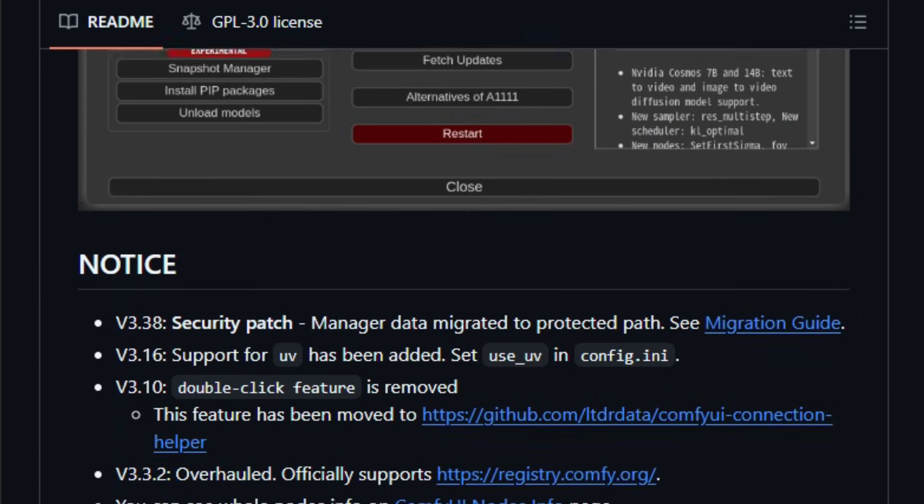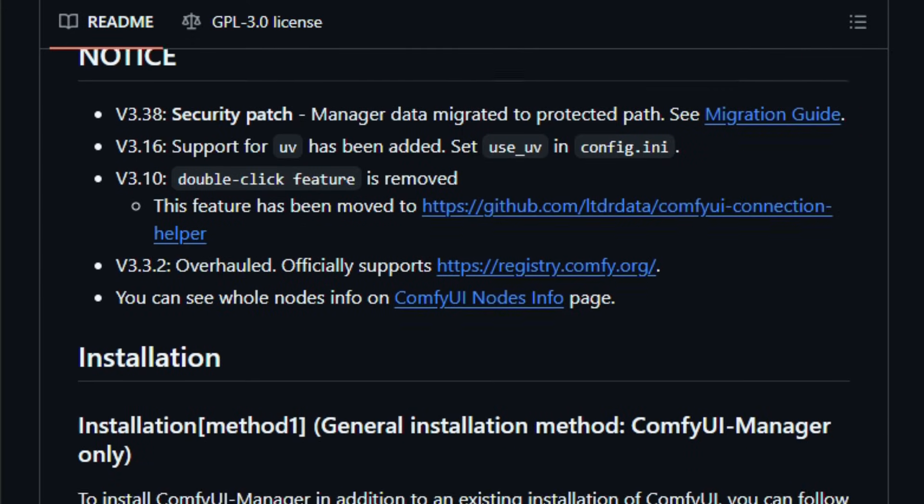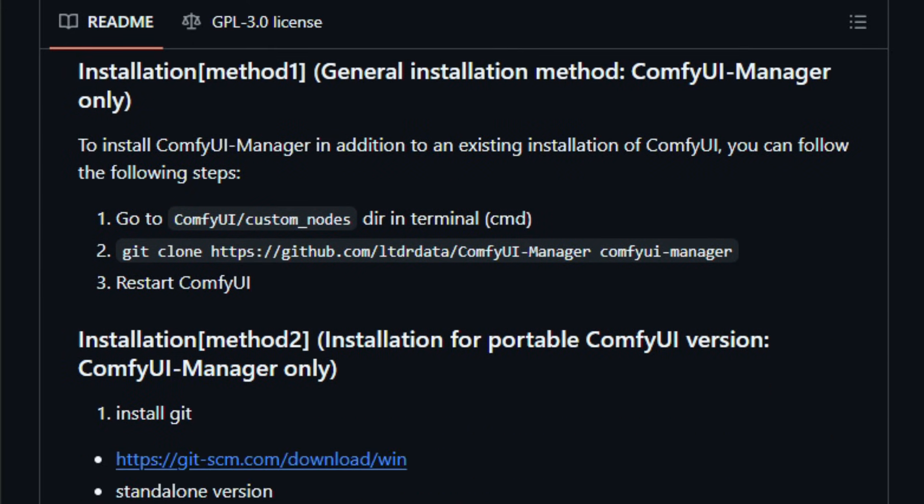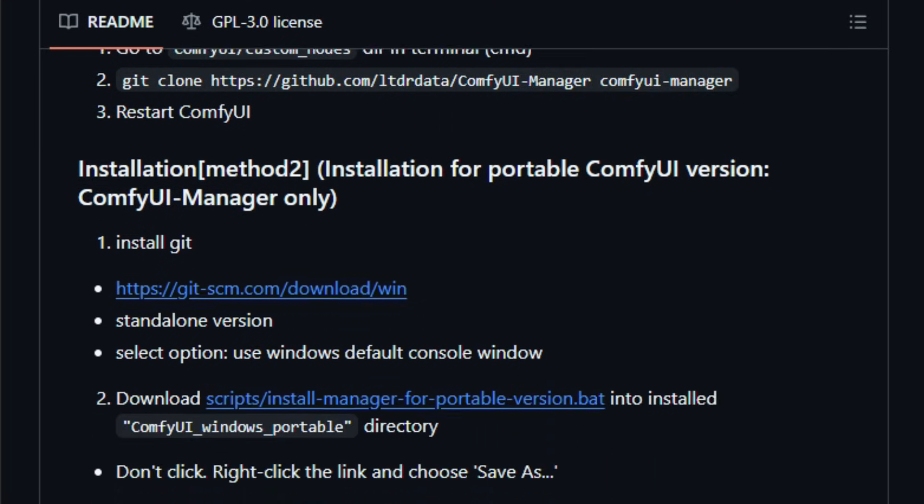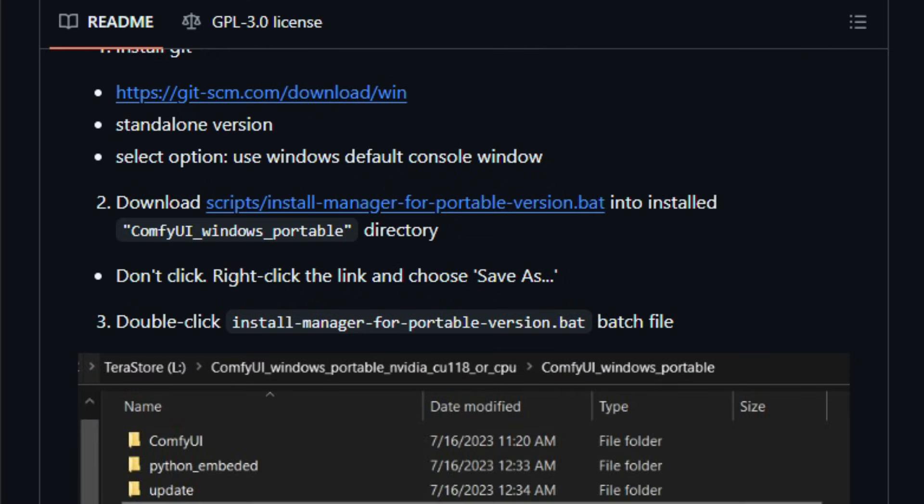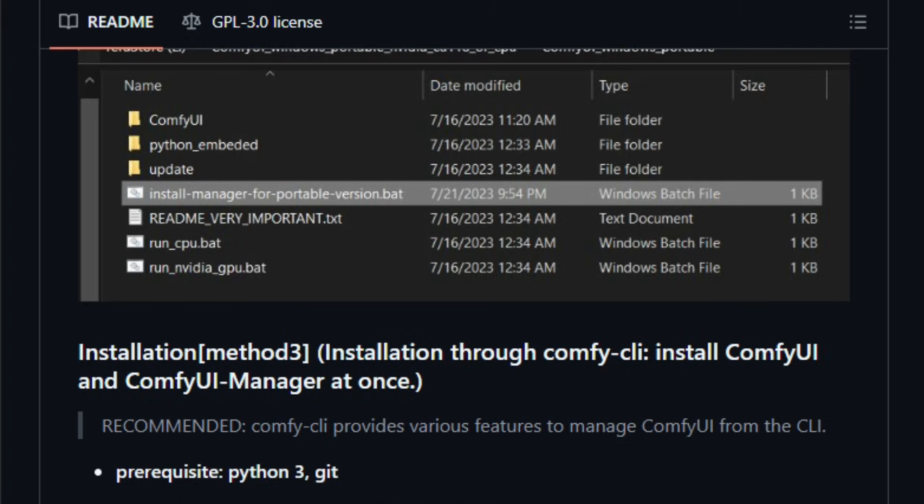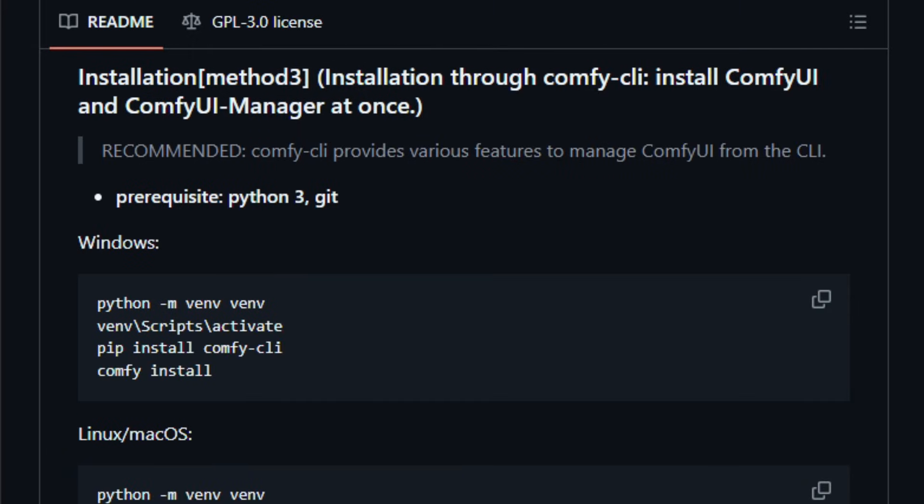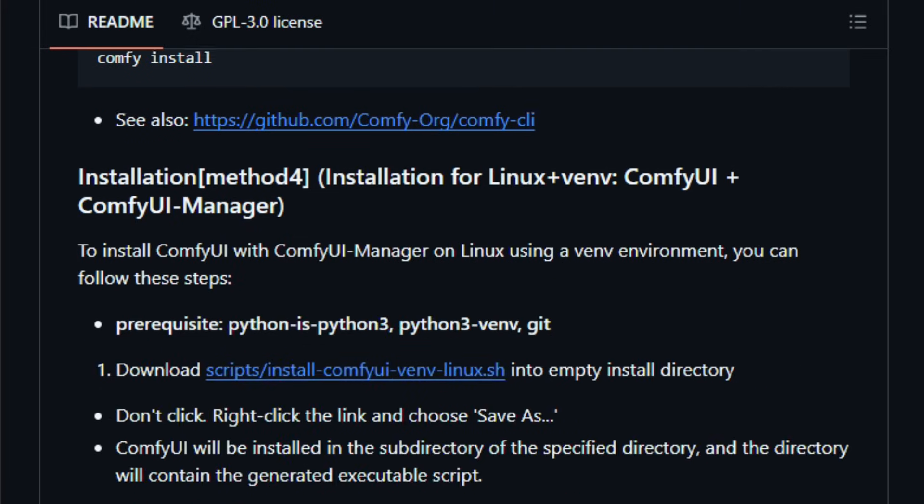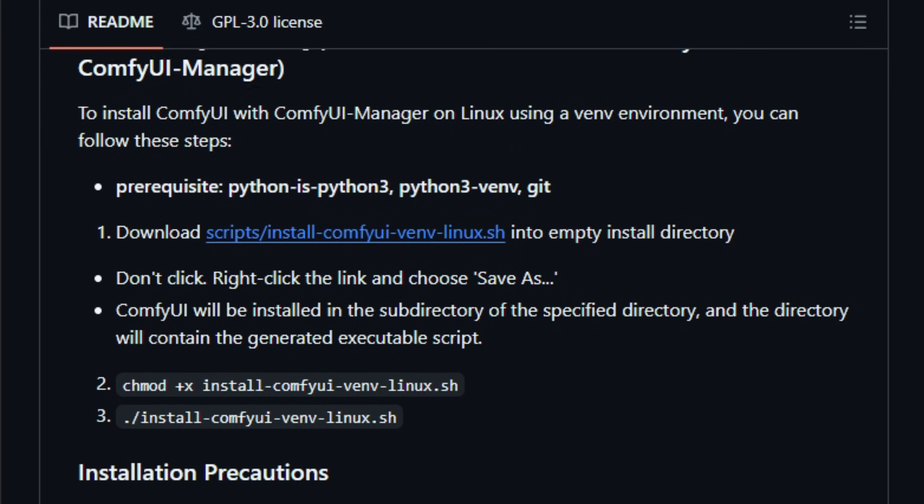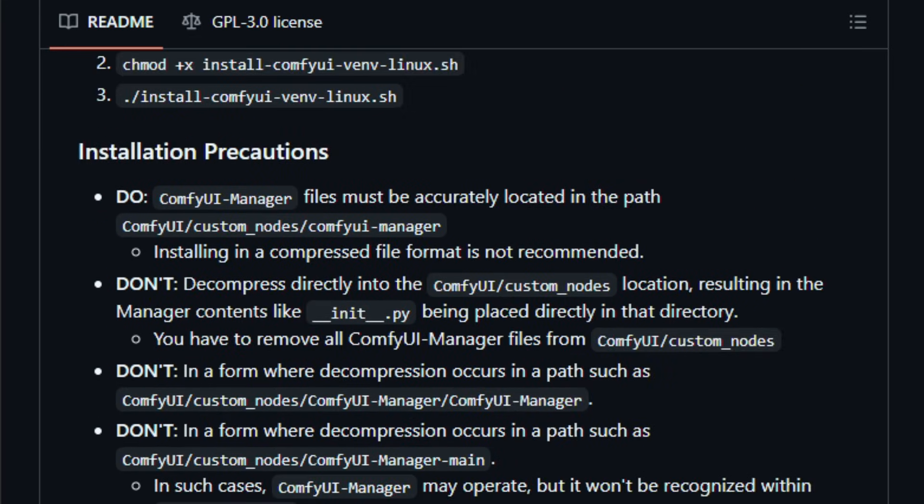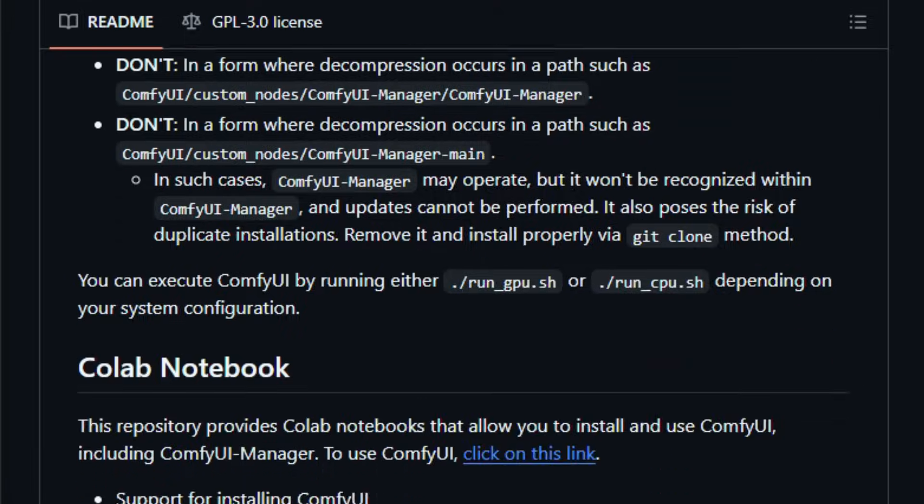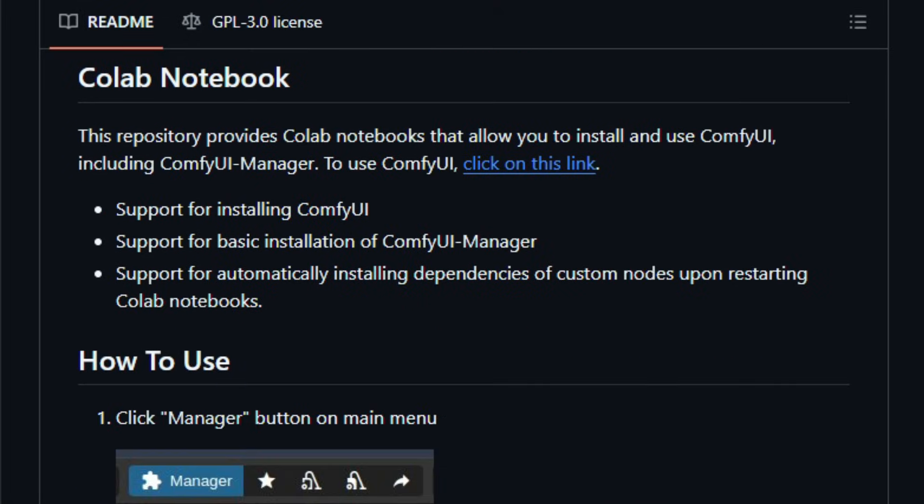Instead of manually cloning Git repos or dragging files around, you click a Manager button, then a dialog shows available custom nodes, missing dependencies, or models, and lets you install them in one go. If you later import a workflow that requires nodes you don't have, Manager can detect the missing pieces and help you install them automatically. The extension now lives under the official ComfyOrg organization, merged in 2025, reflecting how central it has become to the Comfy UI ecosystem.